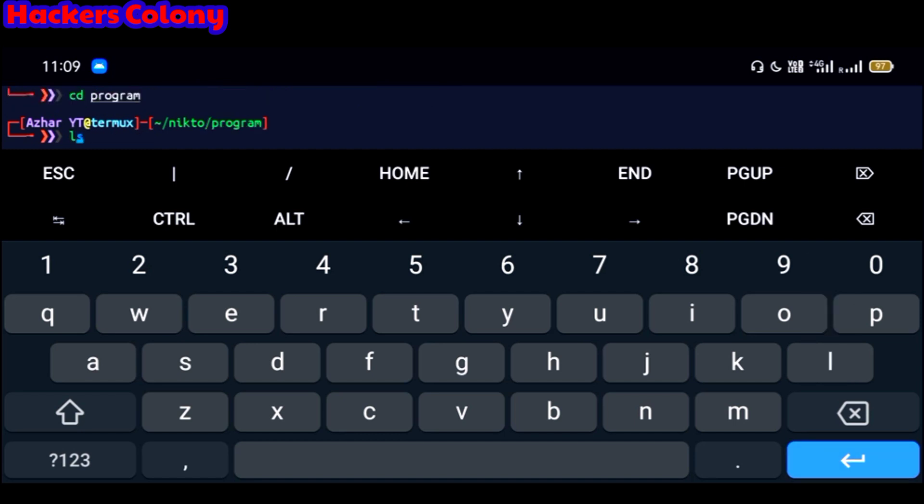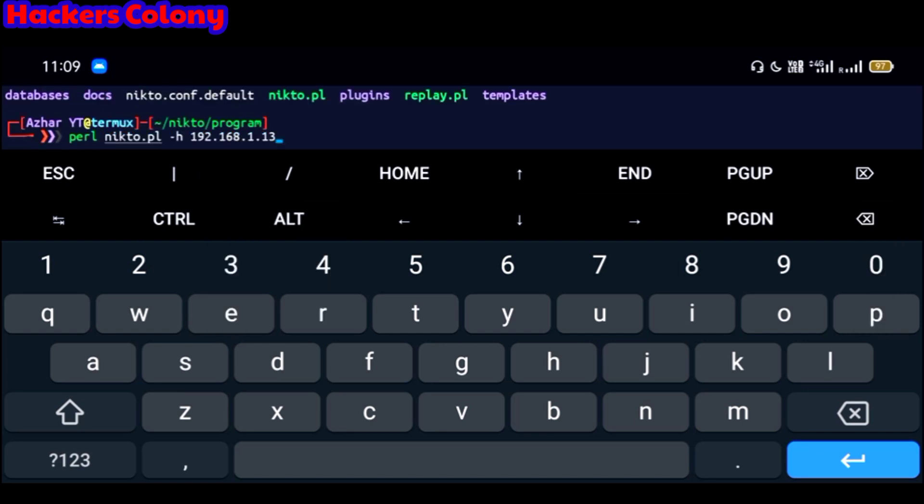Now go for the next one, type here ls, then again hit on enter. After that the last command which you have to type is perl nikto.pl, and then you have to give a space and type hyphen h, and then give a space and you can type any IP which you want to scan or any web server which you want to scan or any website's IP you want to scan and see the port and other things on it.